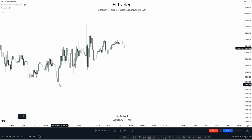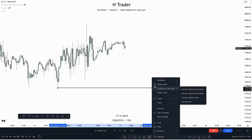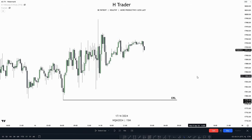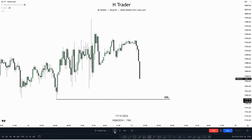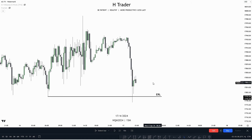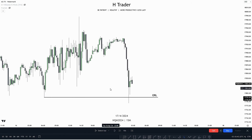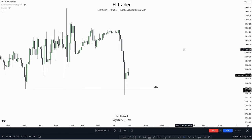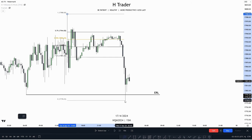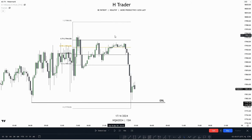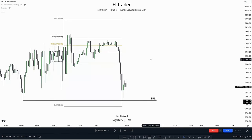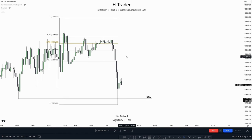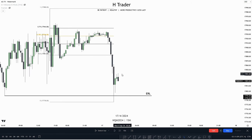Here we can see this low, which would be considered as external range liquidity. Let's see what happens if price wants to sweep it. We do see price sweep that external range liquidity. Now, where does the draw on liquidity go? We can see a bunch of swing highs up here and also fair value gaps. Drawing out a Fibonacci tool, we can see relative equal highs nested in the OTE, and two fair value gaps nested within a premium. Price could be very bearish and react from this fair value gap, but price usually tends to move a bit higher when not that bearish.